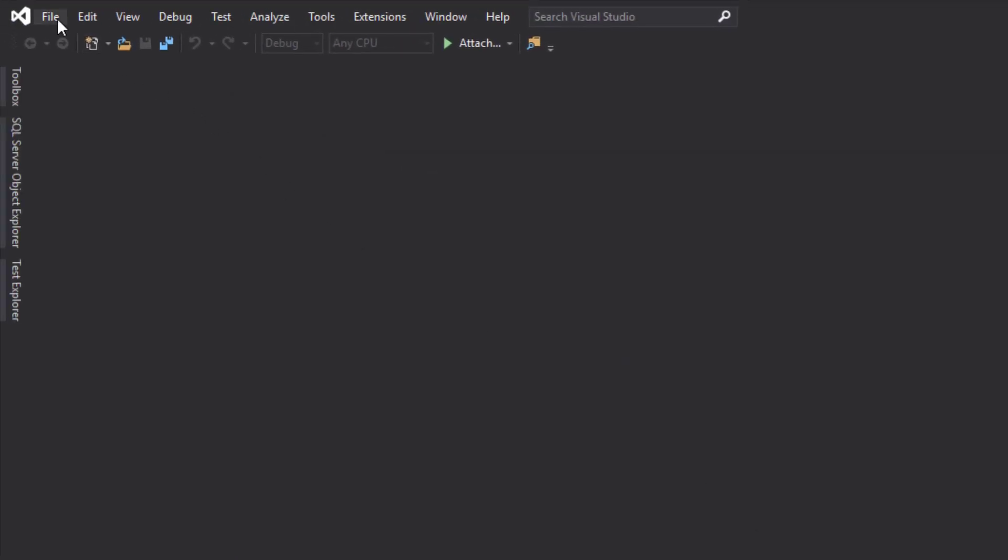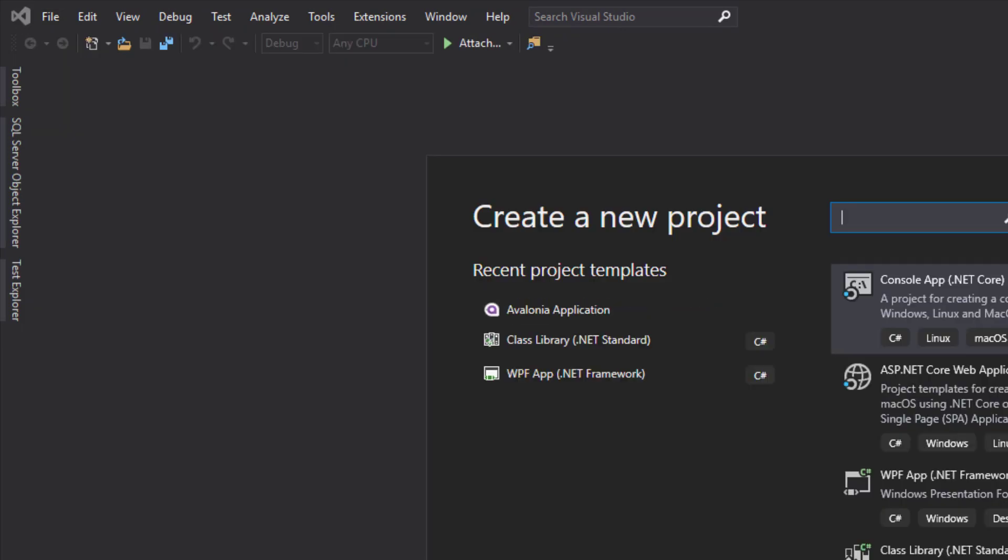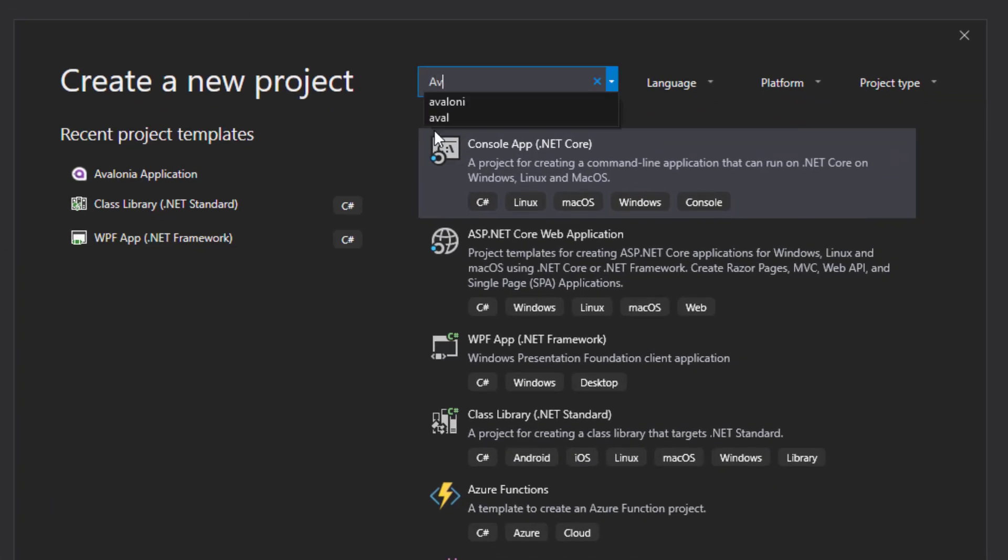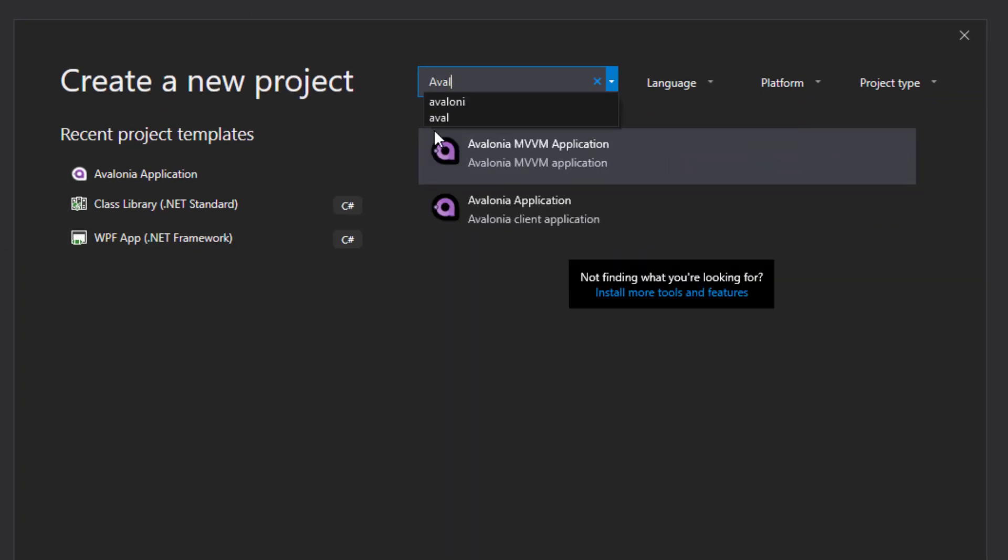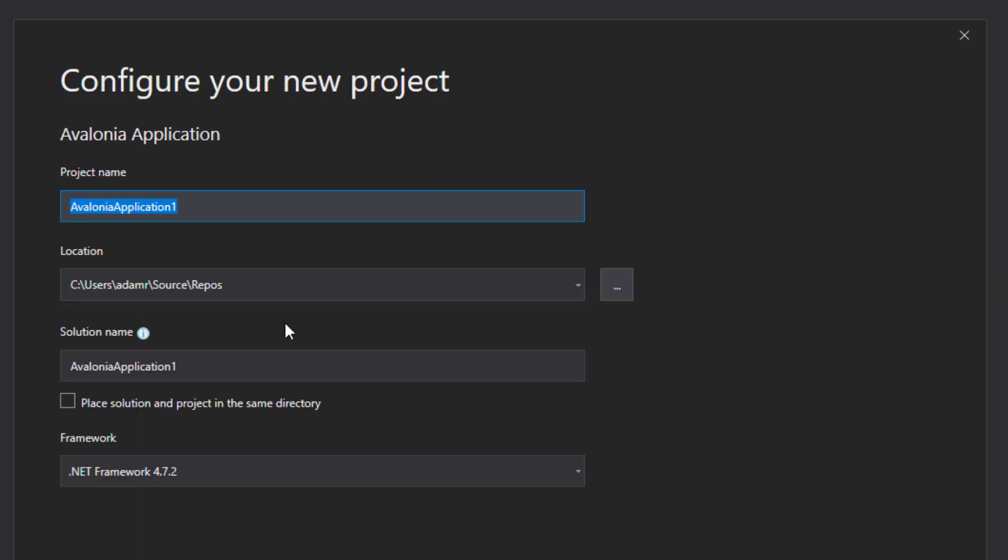Next, you're going to click File New Project, search for Avalonia, and select the Avalonia application. Click Next, and let's name our Avalonia application. We're going to call it WeatherUI.